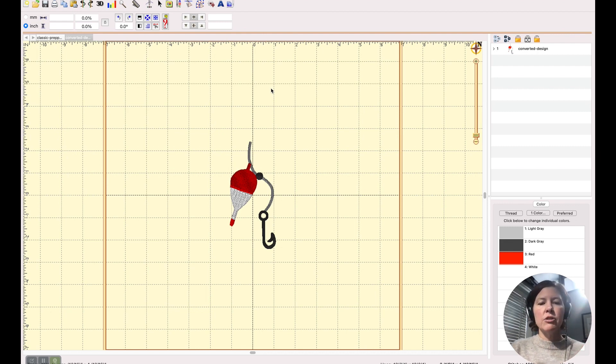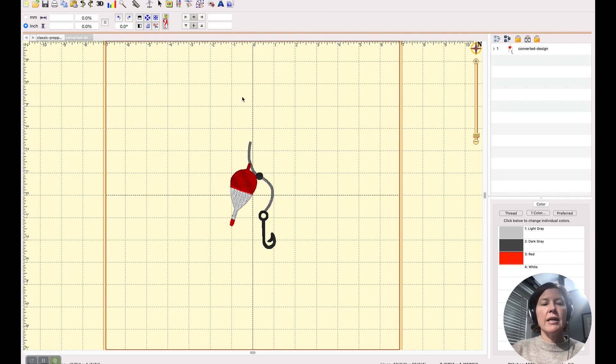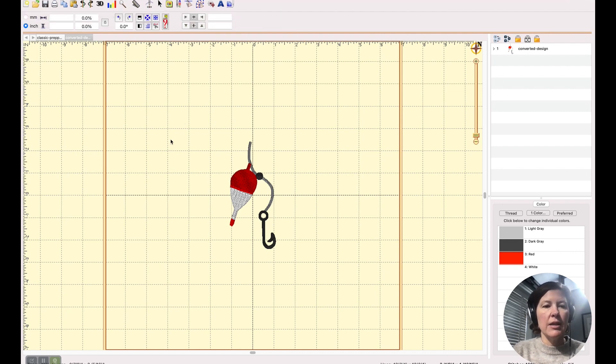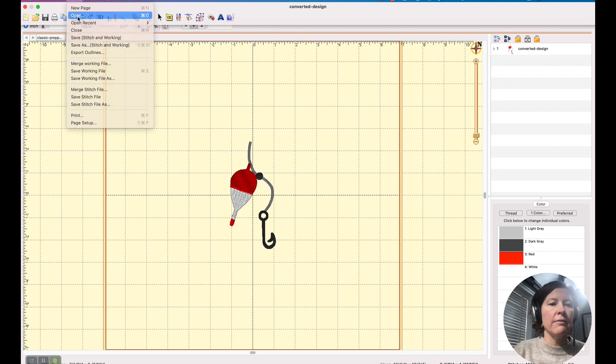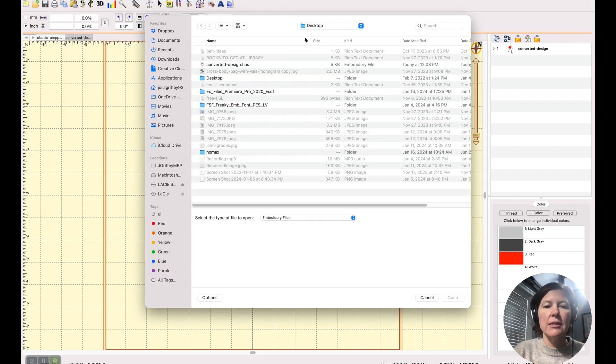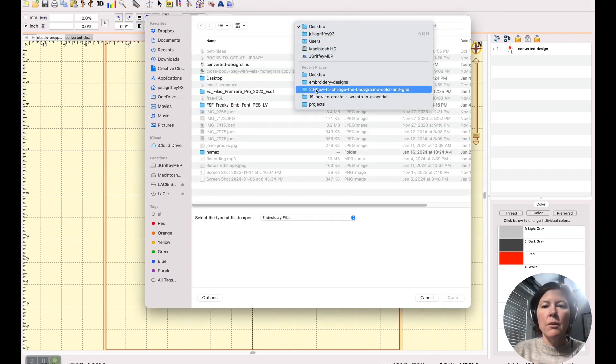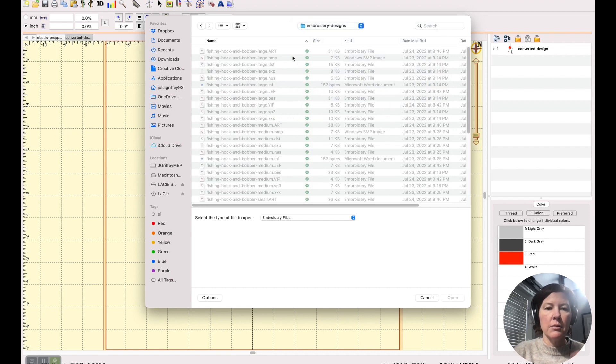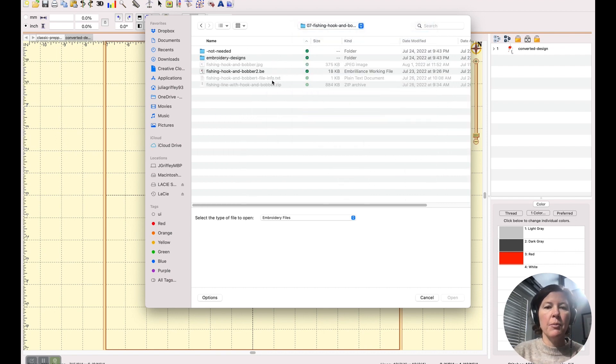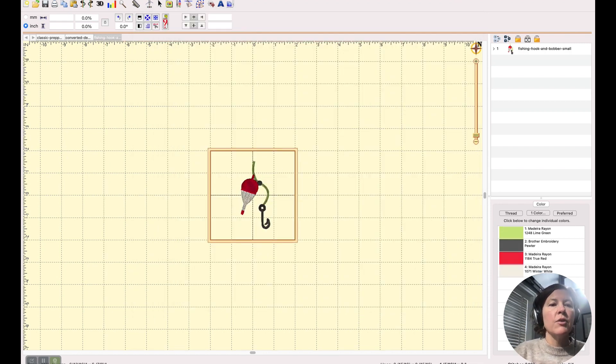Also, if you're a digitizer and you have Stitch Artist, one of the cool features is that Stitch Artist will actually, let's say, well this is an HUS file, but let's say that I open a working file, like I just digitized this. Let me go back to here and I'm going to open my working file. It's a dot BE file. I made this.